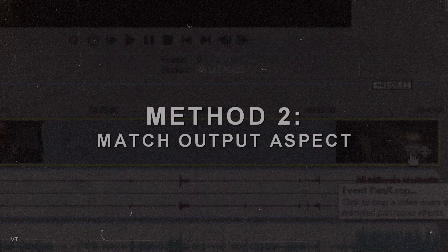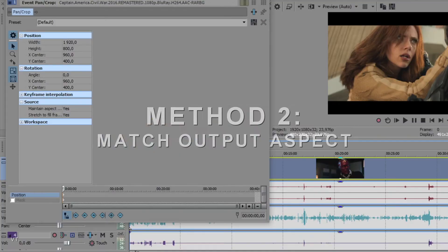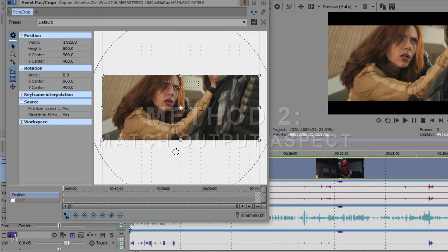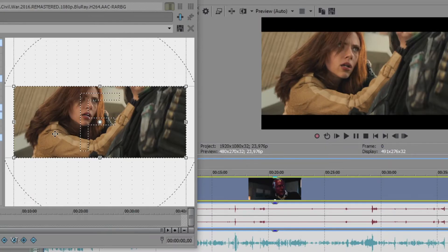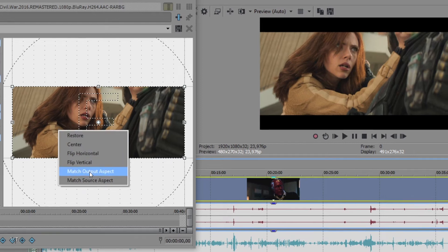To get rid of them, go to the pan crop settings. Make sure that your cursor is at the beginning of your clip. Then, right click on the preview and select match output aspect.